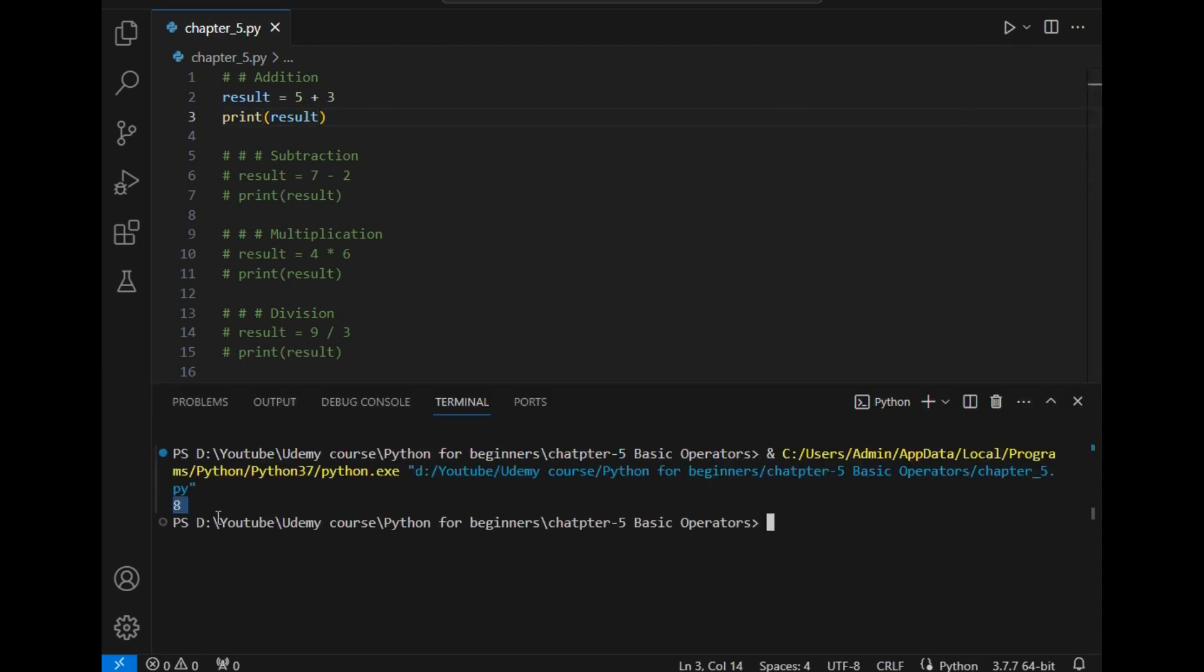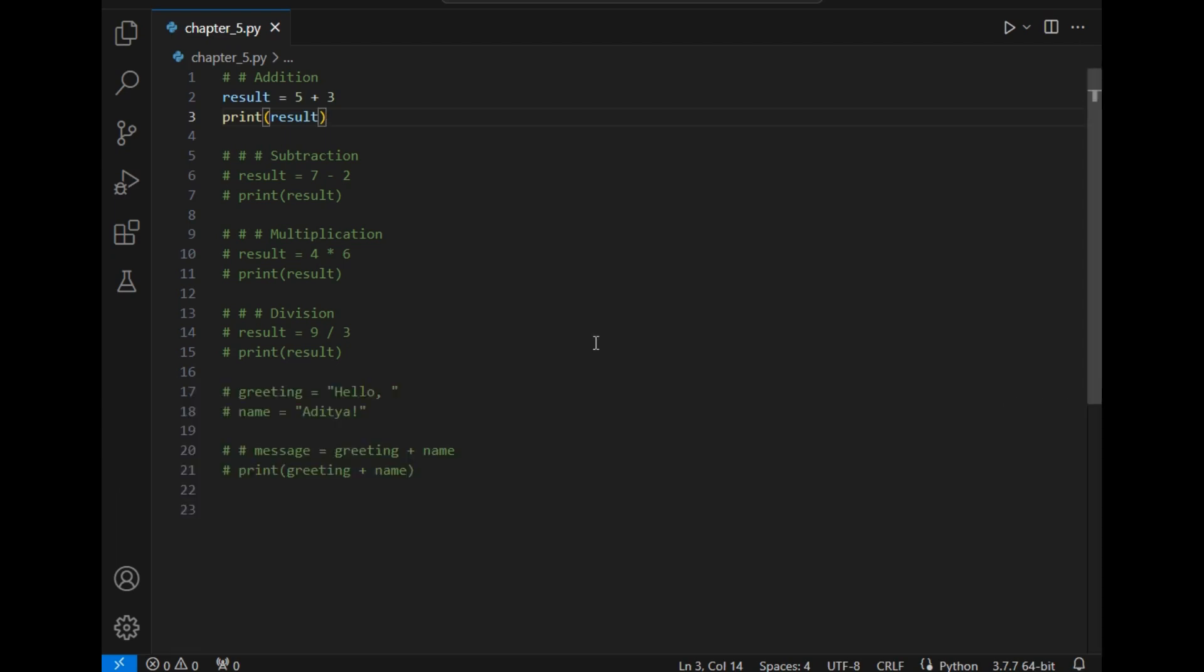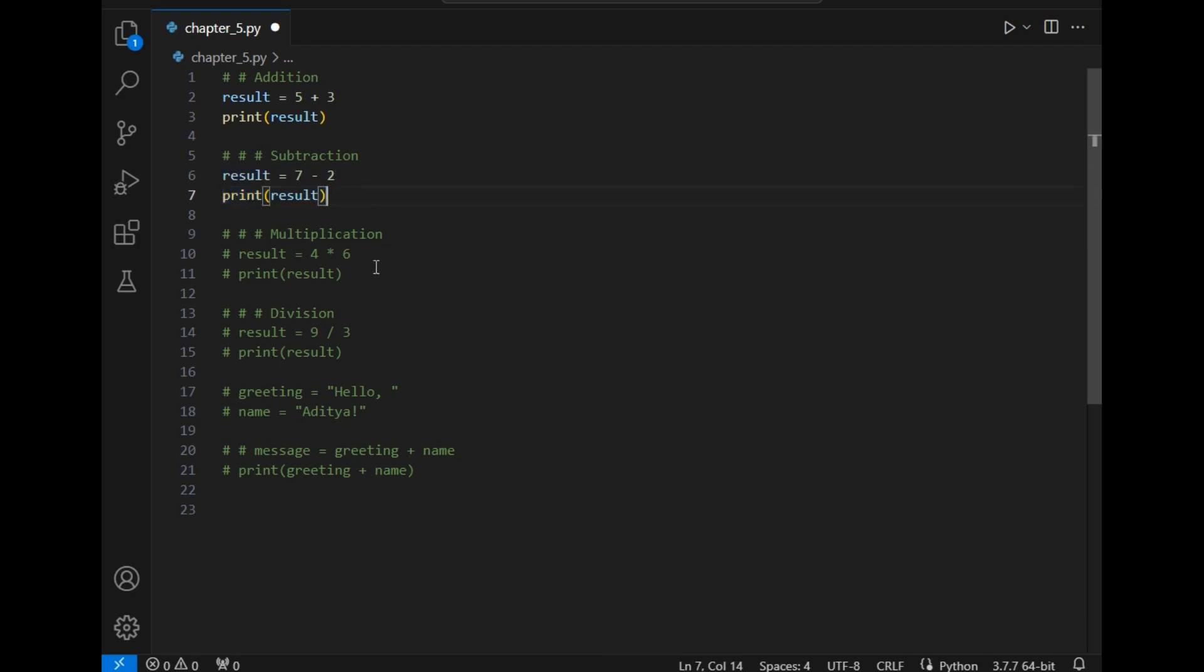As you can see the answer is 8. In this way the next operation is subtraction operator. This time it is 7 minus 2, so the answer should be 5. I will simply uncomment these two parts.